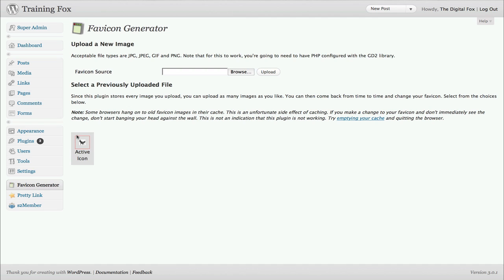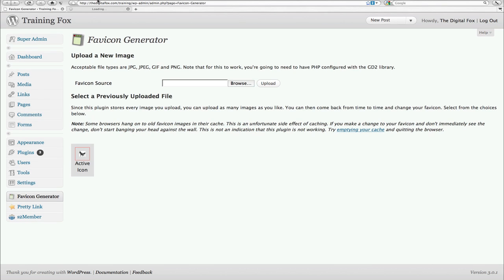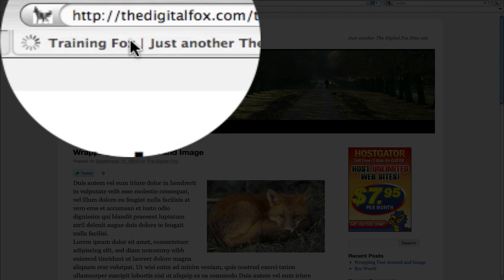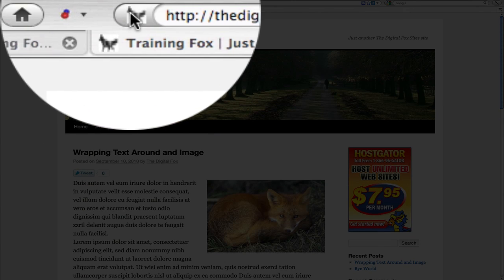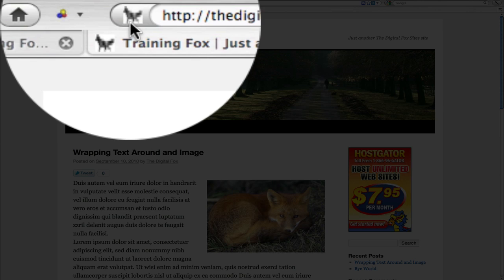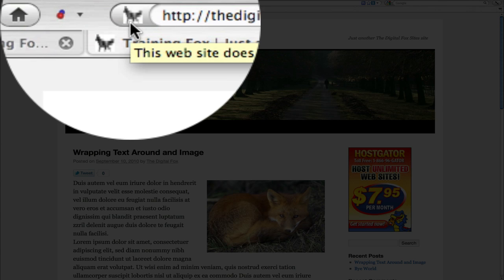What it'll do is populate it right down here to activate the icon for you to automatically show it. Then you come back up, visit your site, and as you can see the icon is there and it is ready to go.